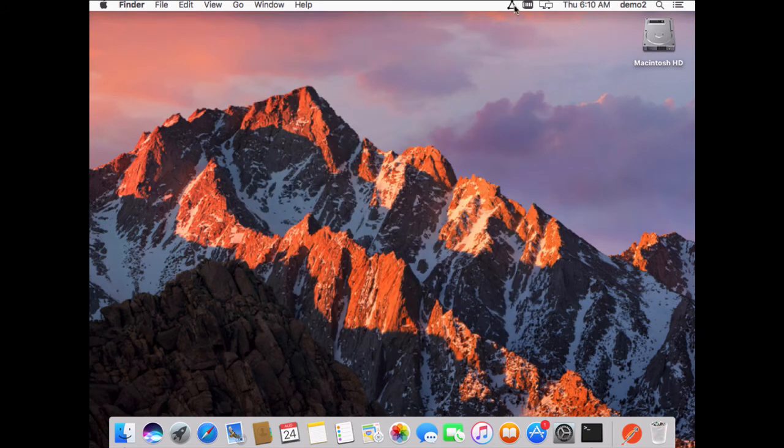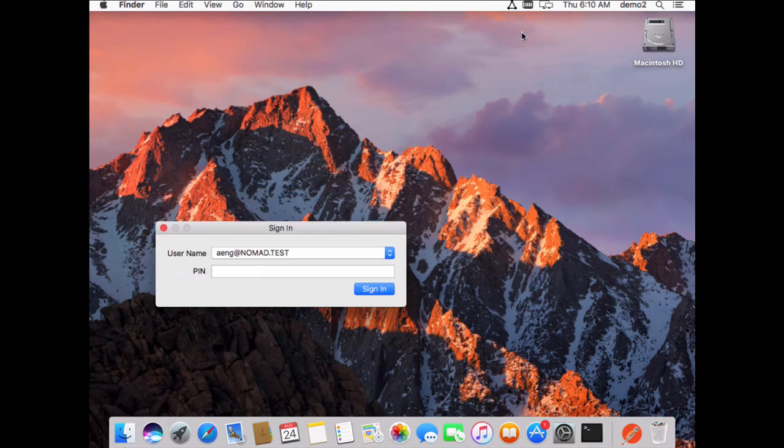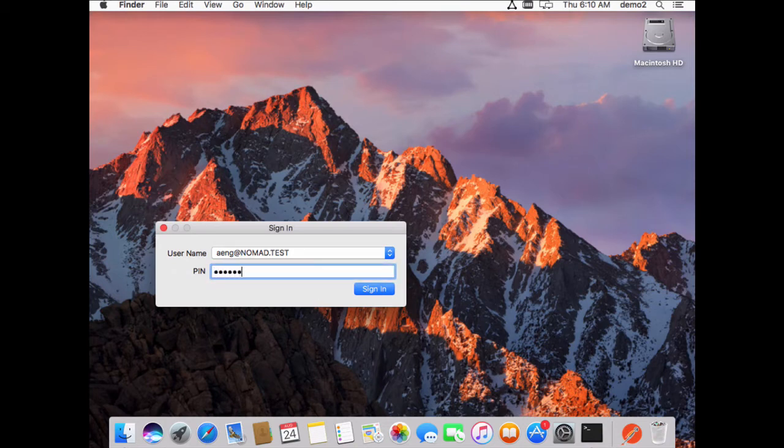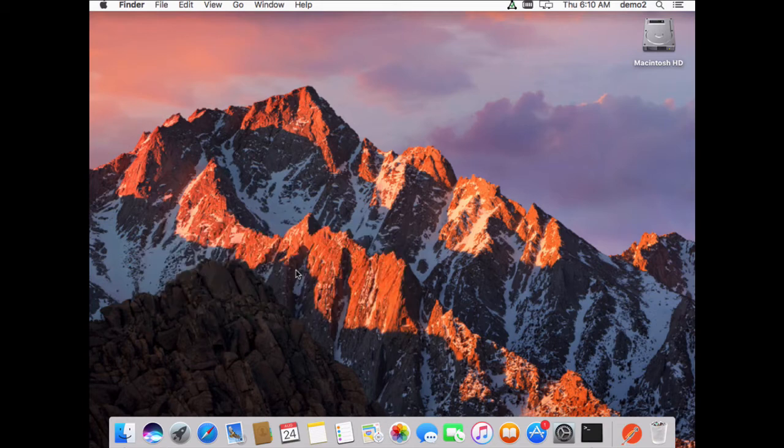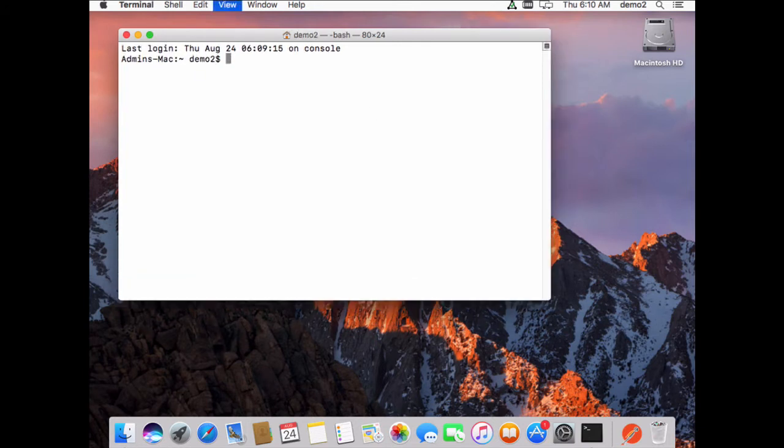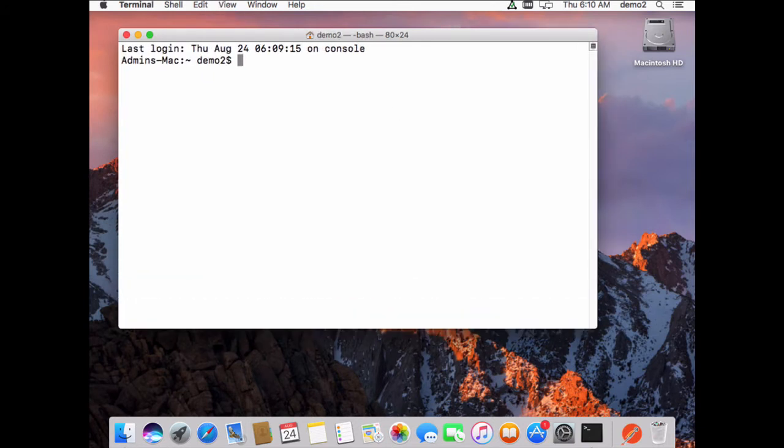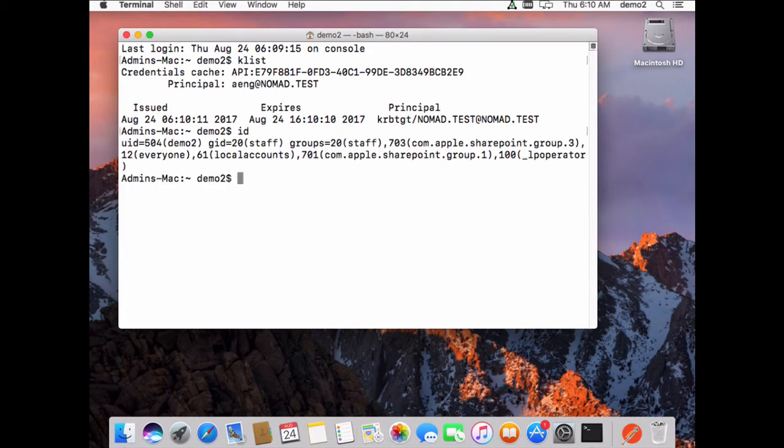I'm now going to sign in, and my PIN number. I now have a ticket for this user, and if we go to the command line very quickly, we can see just by a K list, I've got a ticket for this account, and if I do an ID.